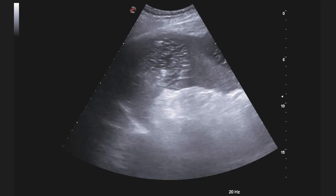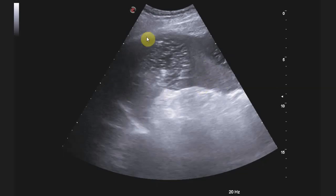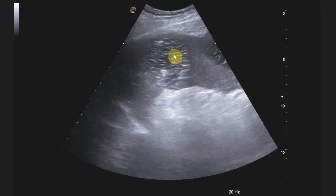The interesting finding in this abdominal ultrasound was seen in his spleen. The spleen was markedly enlarged and it had these lesions. Here is the spleen — this is normal splenic tissue, all of this is spleen. But this here is a lesion, and this lesion has a hypoechoic background with hyperechoic foci within it.